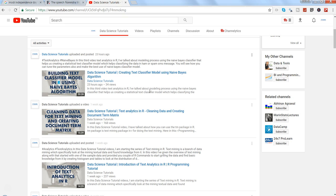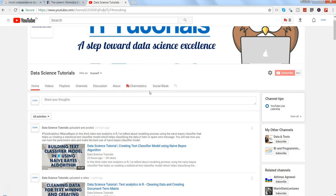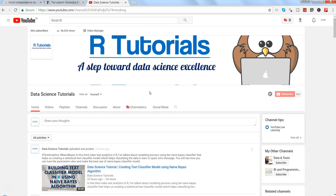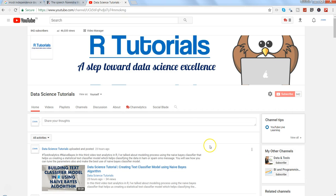With that expectation, let's go ahead. Quick information: if you want to learn about QlikView, you can visit my channel Data and Tools. If you want to learn about Tableau or other programming tutorials, you can visit my channel BI and Programming Tutorial Videos.